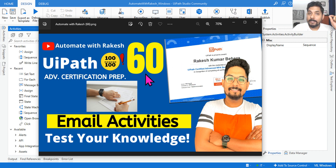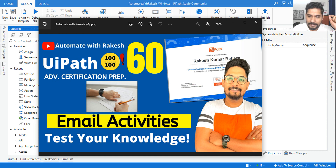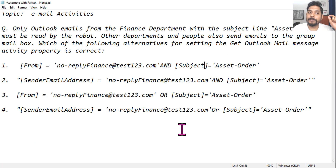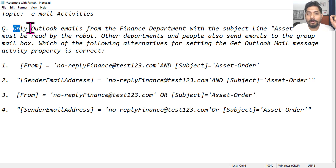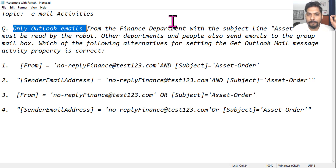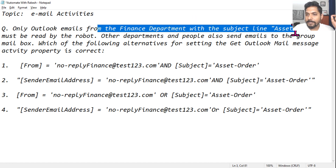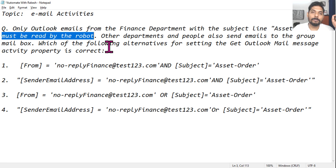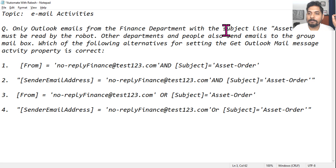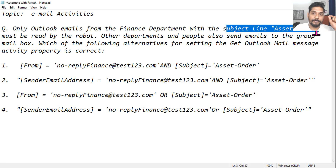Hey guys, let's get on to one more question. This will be around your email activities. Let's see the question on your screen. Only Outlook emails from the finance department with the subject line 'Asset Order' must be read by the robot. The email from the finance department with that subject line is the condition.